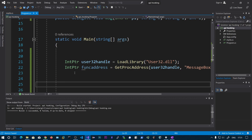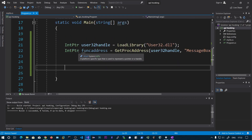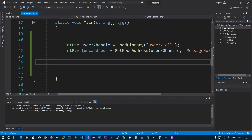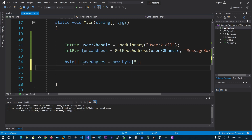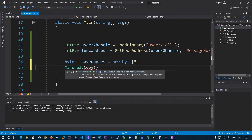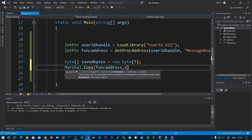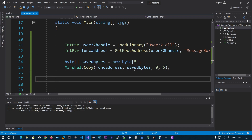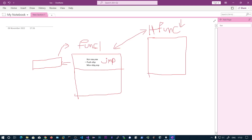Now we are going to save the first five bytes of this function at this address. We declare a byte array called saved bytes — a new byte array of length five. Now we need to copy these five bytes using Marshal.Copy, copying from the function address into the destination array called saved bytes, starting at index zero, with a length of five. You can also use saved bytes dot length to make this flexible. We have now saved these five bytes.